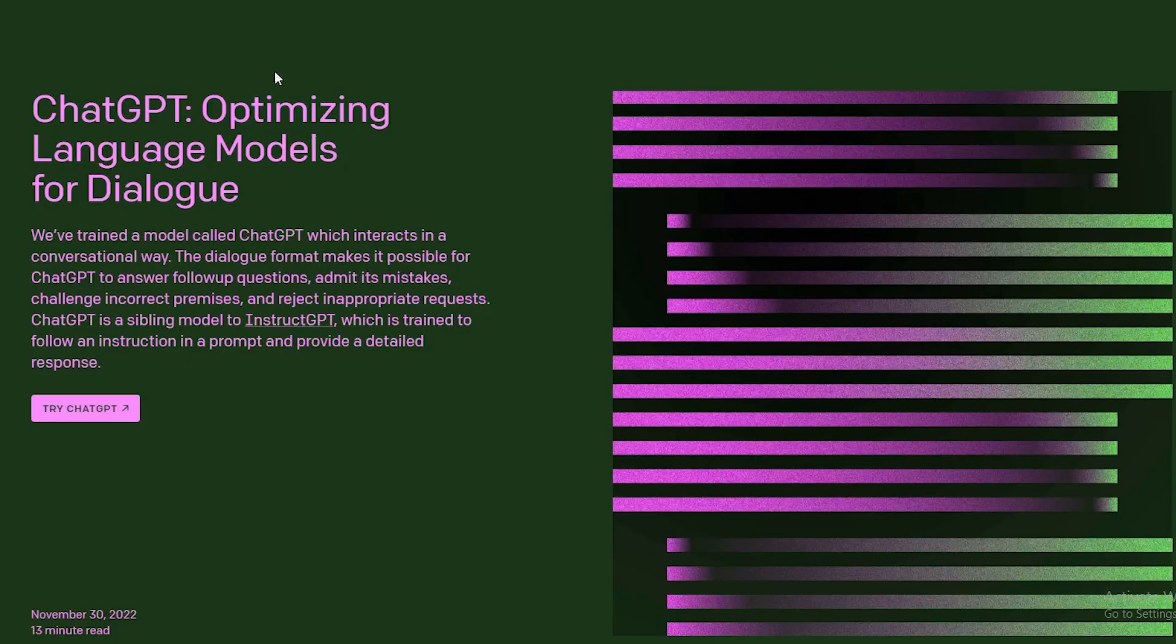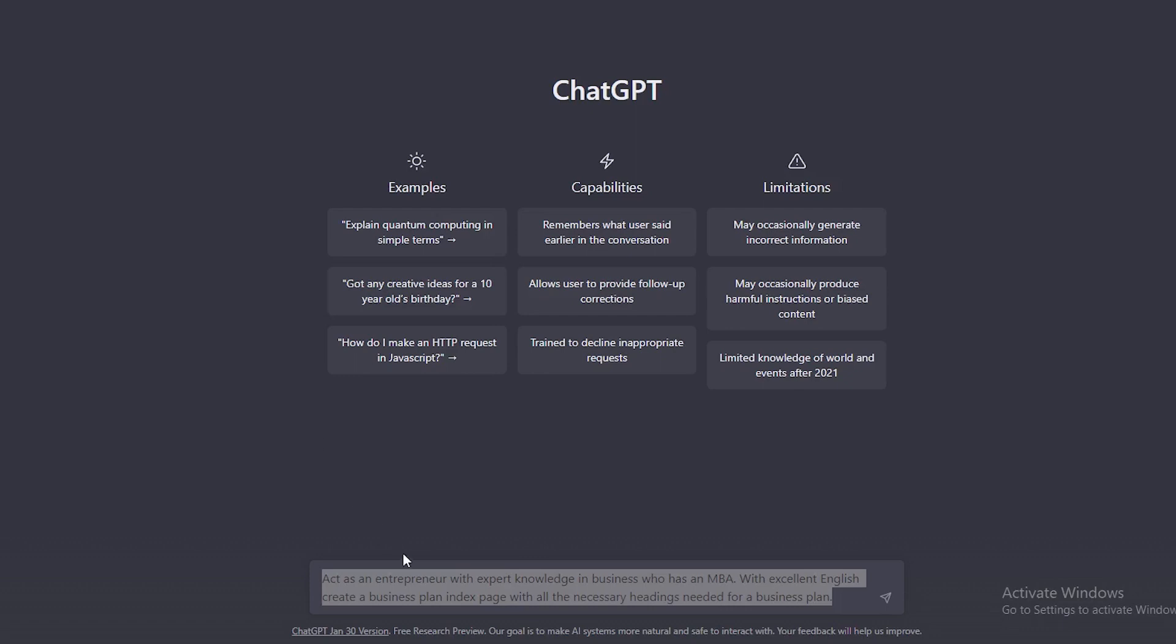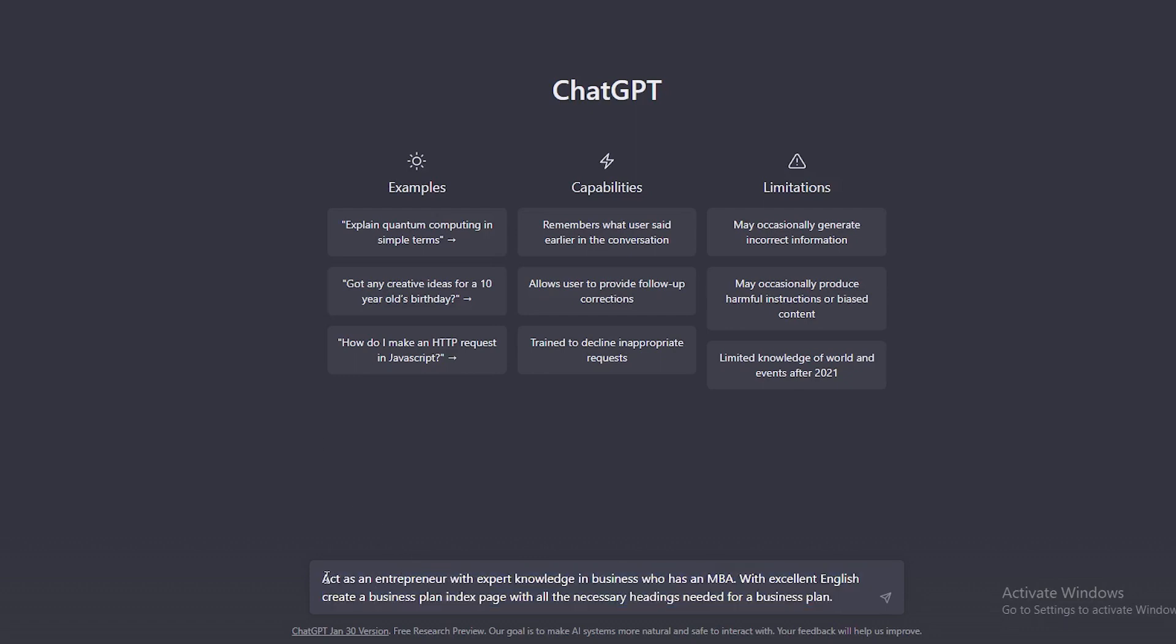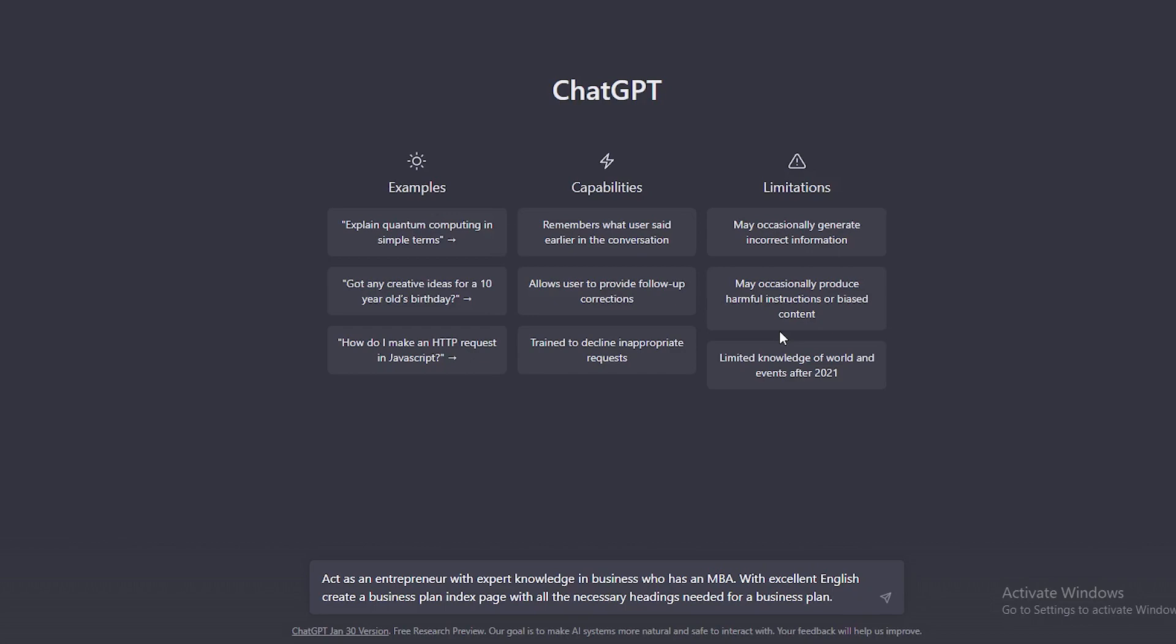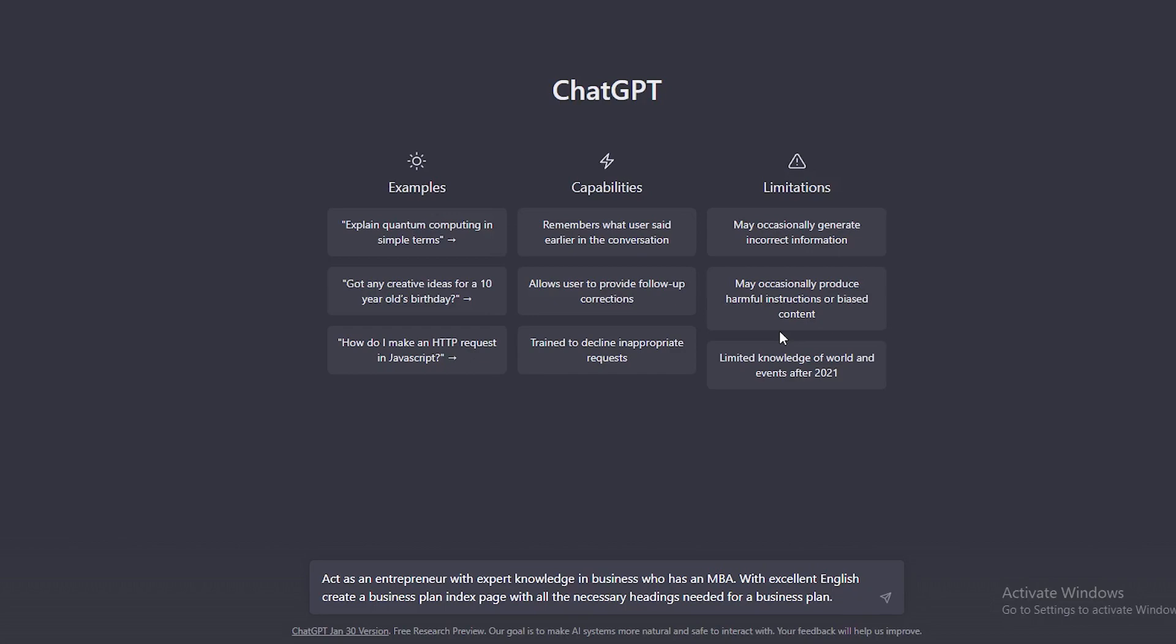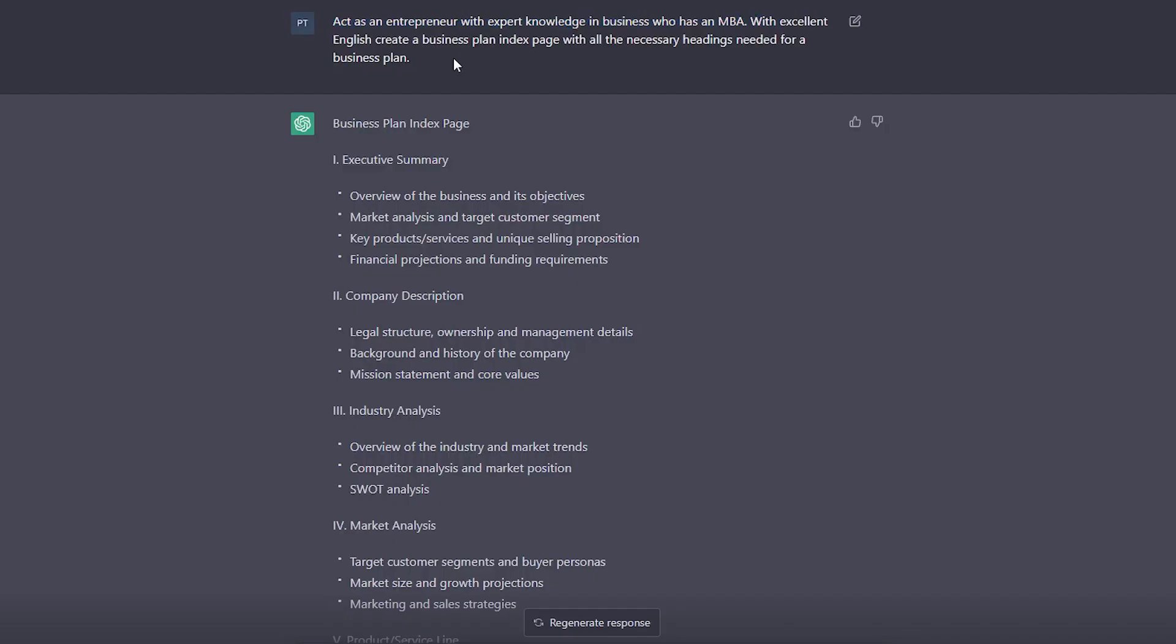Jump straight to ChatGPT. Click on try ChatGPT. If you haven't signed up with an account, go ahead and do so now. The first thing that we're going to do is put in this prompt. I will leave this guide on how to create a business plan in the link in the description below. It will take you to my website and you can download the plan. Go ahead and enter this prompt.